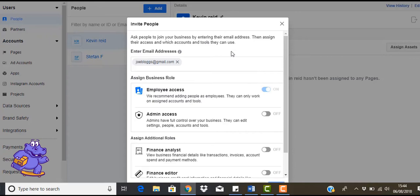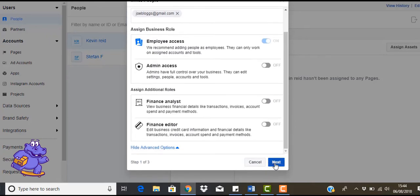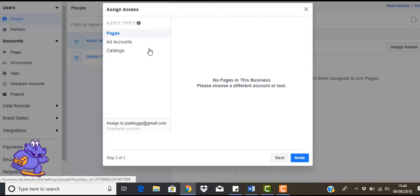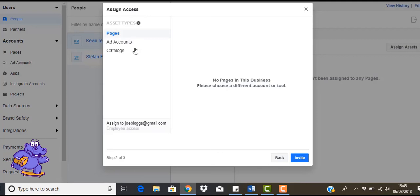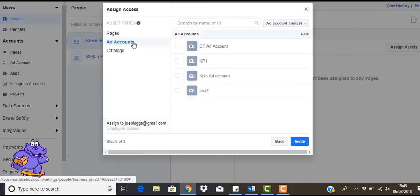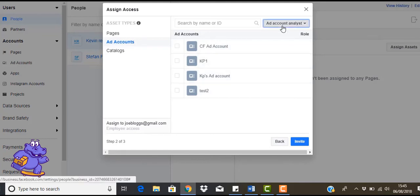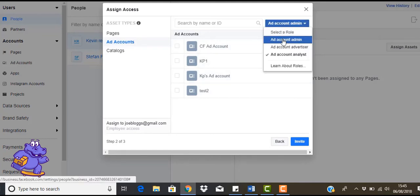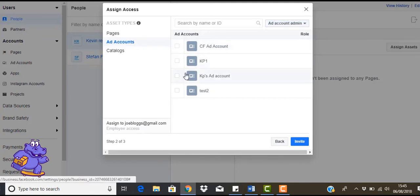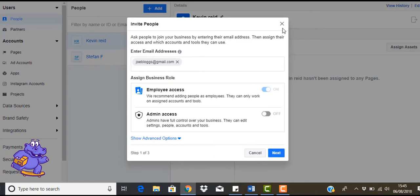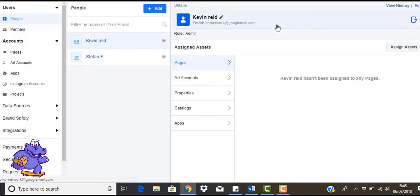And once you've done that, you're just going to go next. So in here it's going to ask you, would you like to add Joe Blogs to any pages? So if you had a page there, you would add them. So ad accounts, yes, we want to put this on this one. So again, you want to give them an admin role. So click on that and invite. I'm not going to click invite because I don't know whose email address that is. So we'll just leave it and we'll close it down.